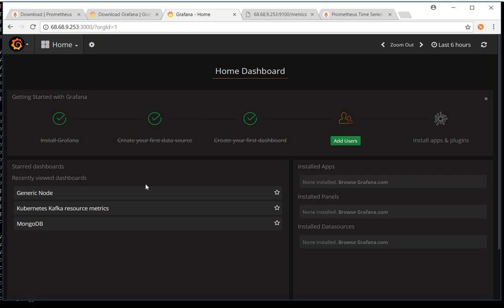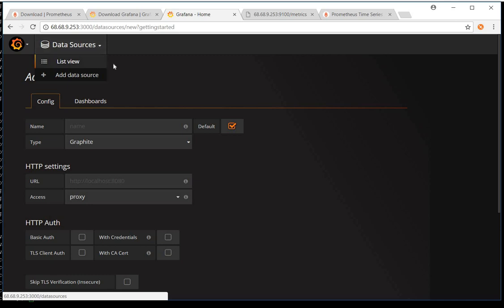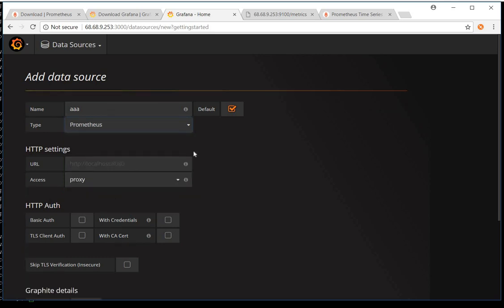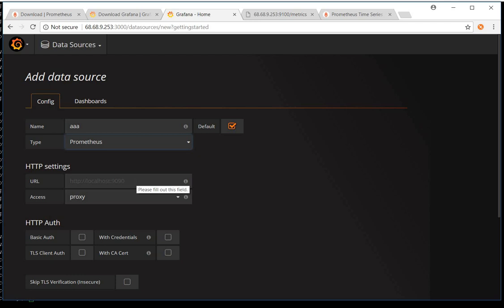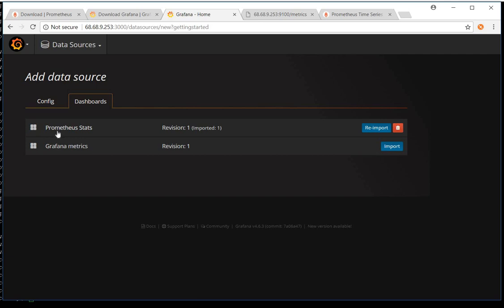Initially Grafana will ask you to set up a data source — it needs to know where to listen for data. You need to create a basic data source for Prometheus. Give it a name, set the type to Prometheus, use port 9090 as the default, and provide the IP address. Then save and test it. Grafana will by default show you two dashboards available in Grafana Labs — you may want to import the Prometheus stats and Grafana metrics dashboards related to your Prometheus data.